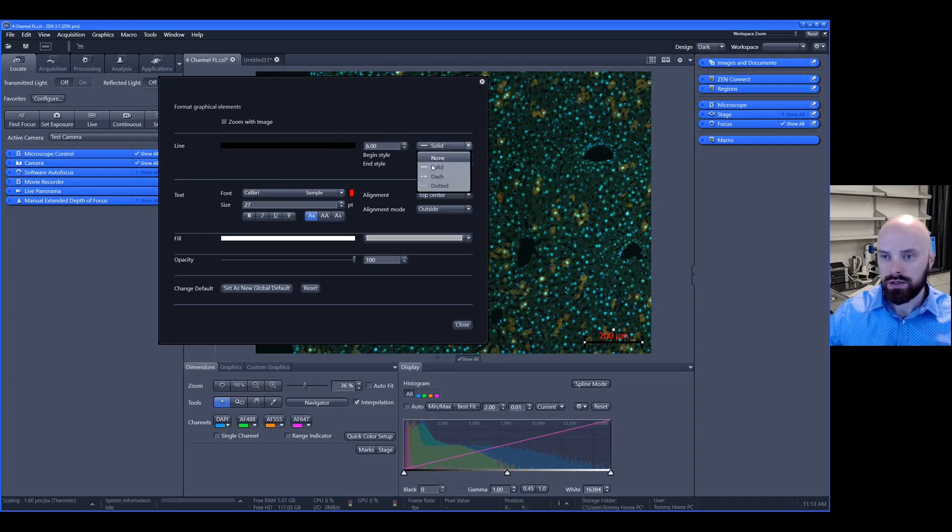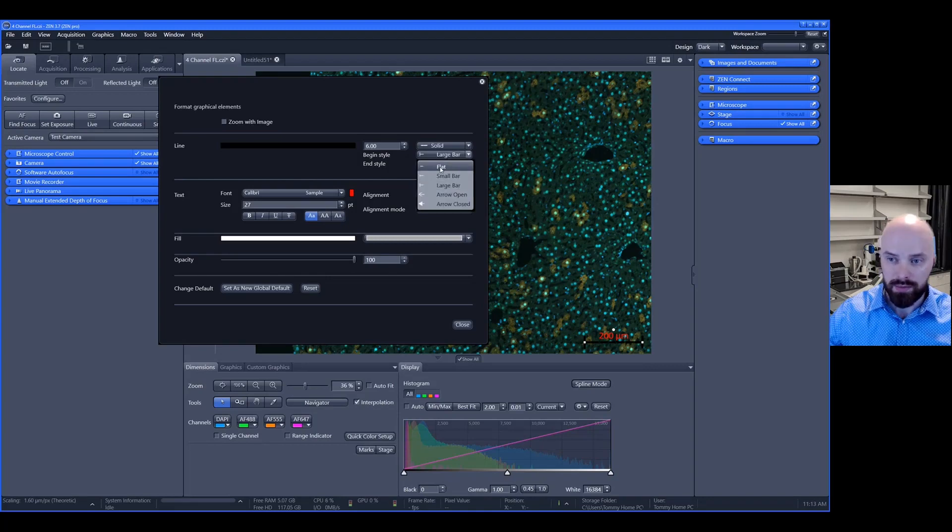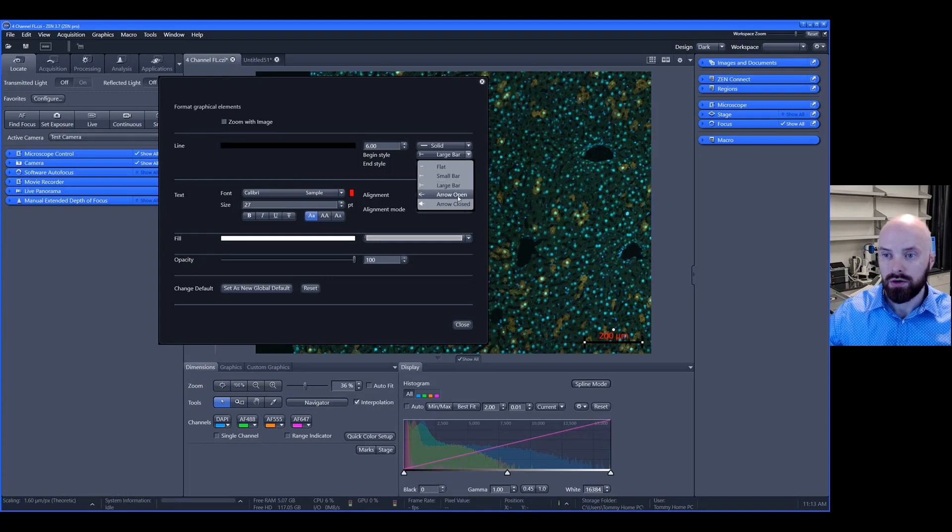Options under here allow you to change the style of the bar as well as the end caps. You have the option to have a flat bar, small, large bar, or open and closed arrows.